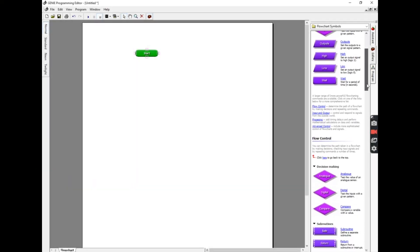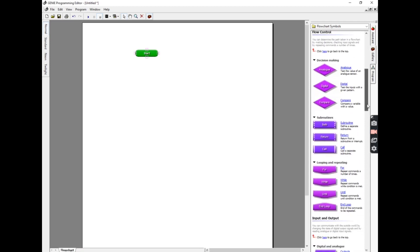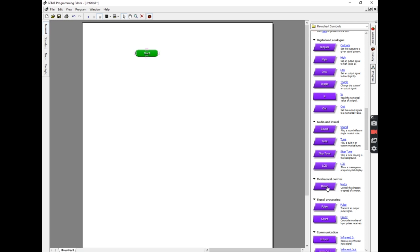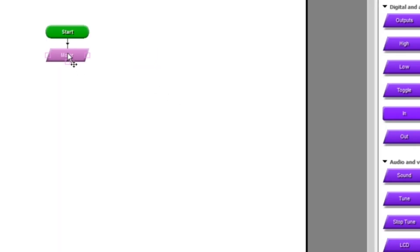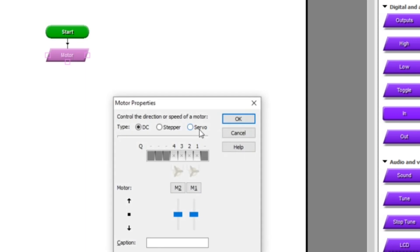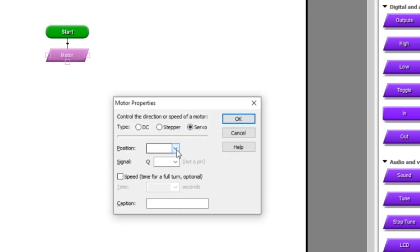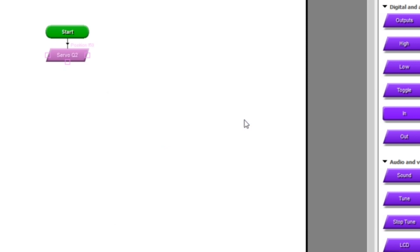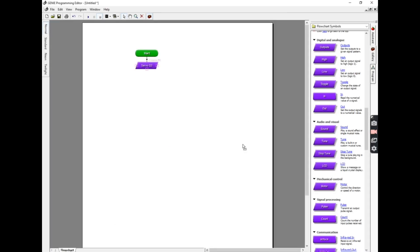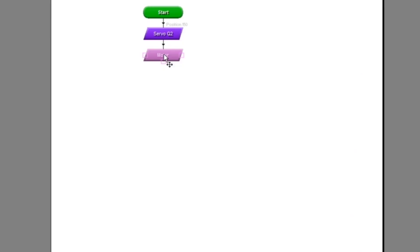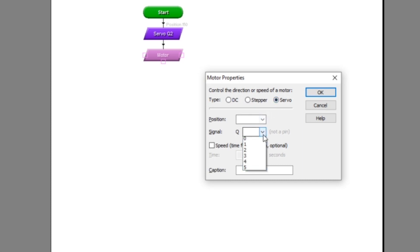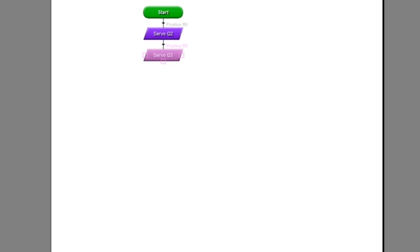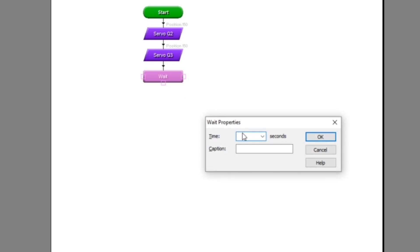To program servos, you first have to scroll down and find the command that's called Motor. Drag that over underneath where it says Start, and then double-click in that box. You have to tell it that you want to do a servo motor and the signal we're going to set to Q2 because that's where the back legs are connected. The position we're going to put 150 in because 150 is the center position. We'll do the same again for the front legs which are connected to Q3. Double-click on that box, change it to servo signal Q3 this time, and also set that one to 150. We initially set both the rear legs and the front legs to 150, which is the center position, just so that we can check that our legs are in fact centered.